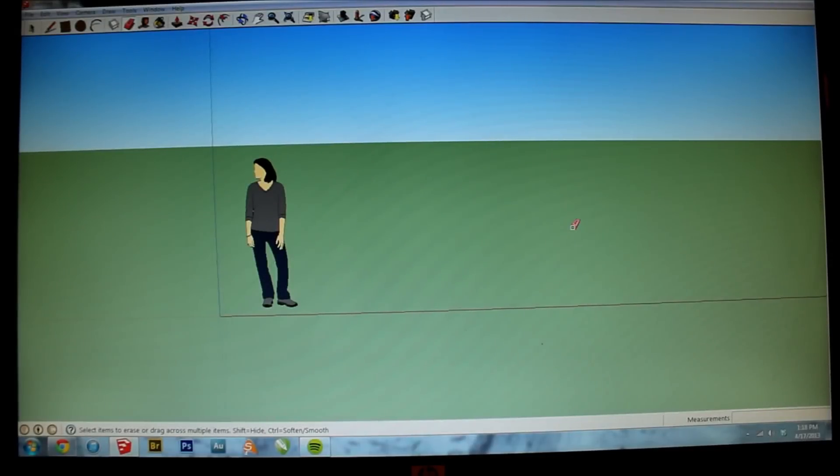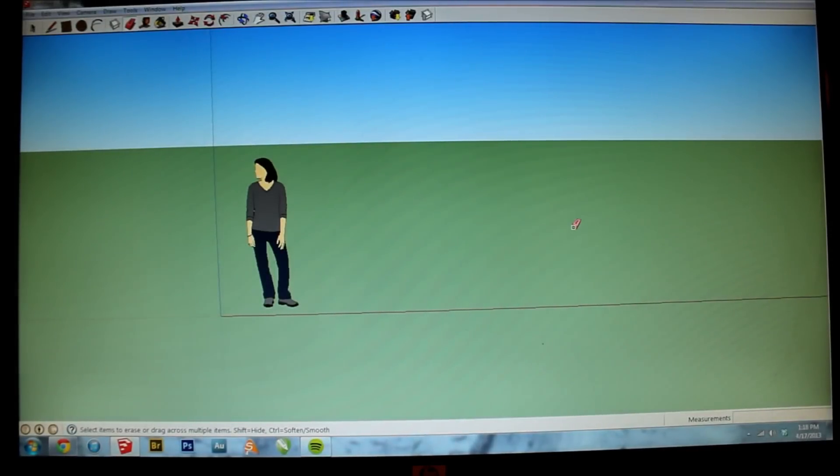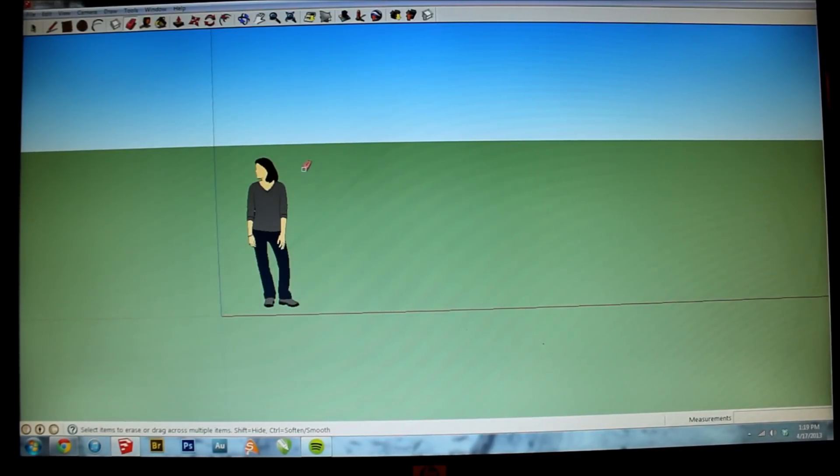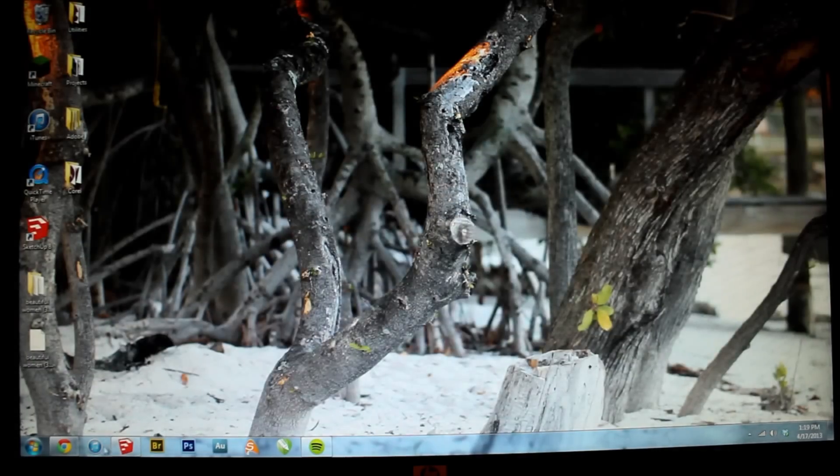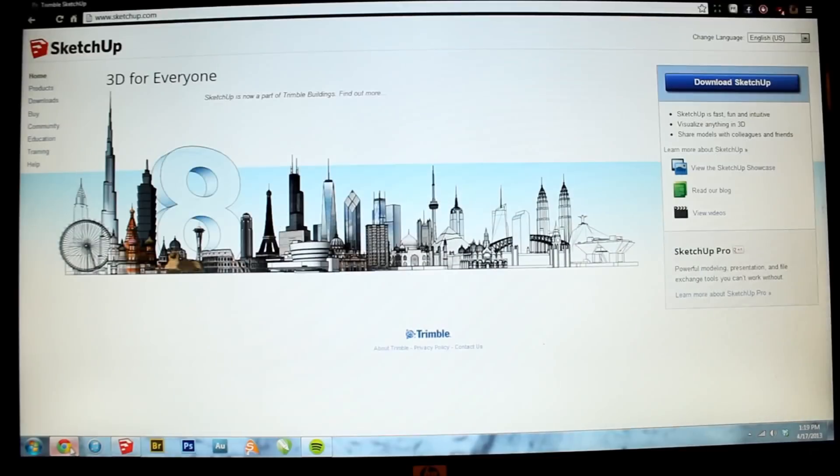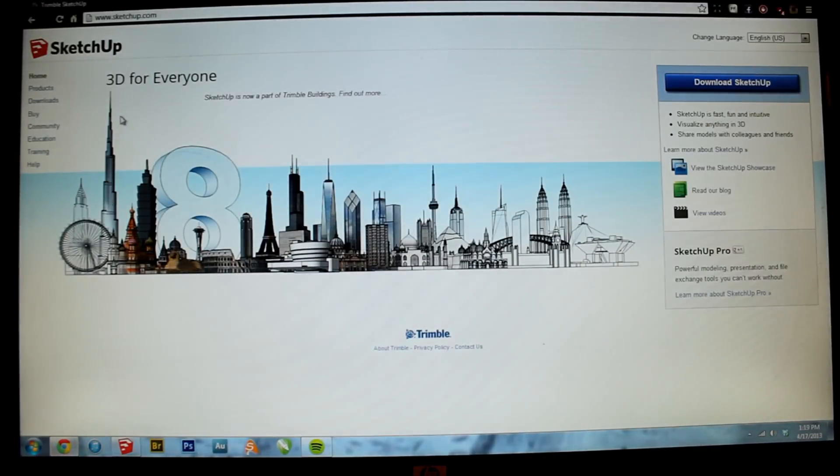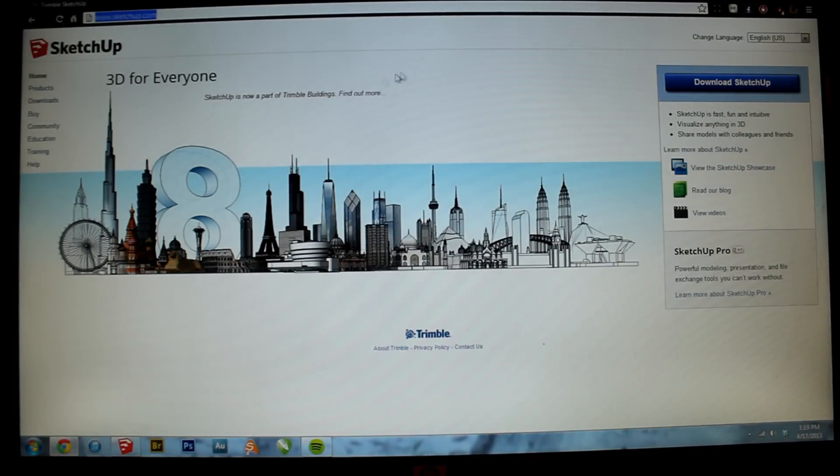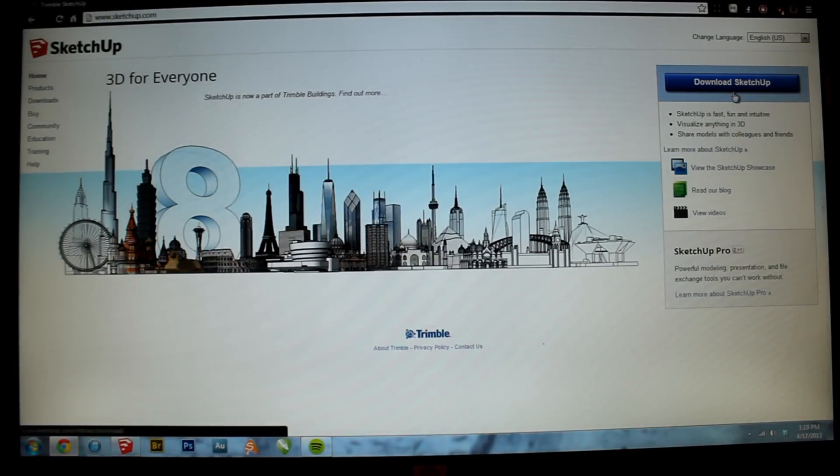Hello YouTube. Today I'll be making a three-dimensional iPhone on a program called SketchUp. Let me apologize in advance for not owning screen recording software. Now you can get it here at SketchUp.com. It's 100% free and there is a pro version. Just click on the big blue button up towards the right.